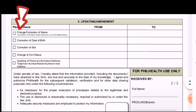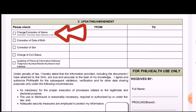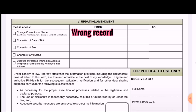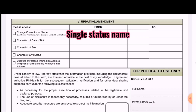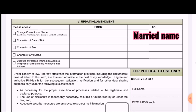One common amendment is the correction of name, since PhilHealth sometimes makes typographical errors. Put the incorrect name under 'from,' and the correct name under 'to.' Another common case is a name change when a woman gets married — put the maiden name under 'from' and the married name under 'to.'